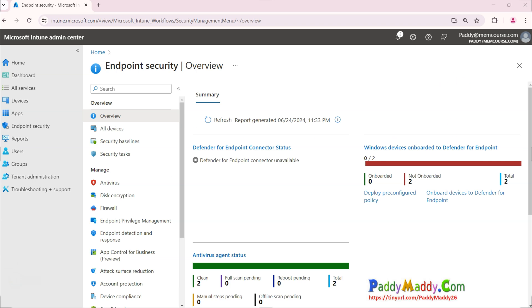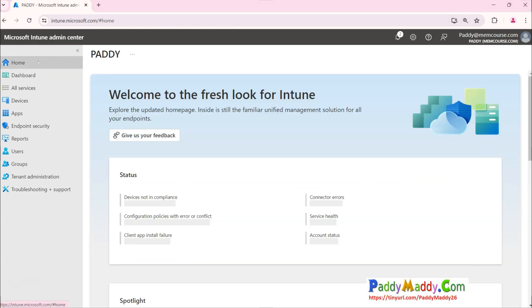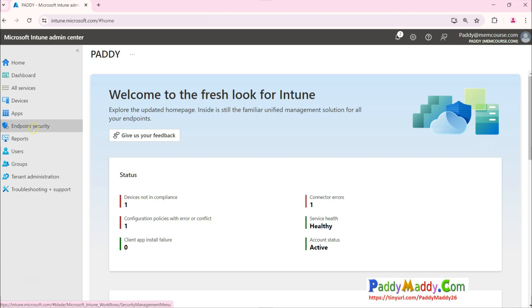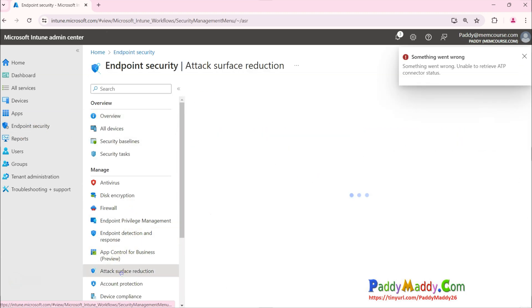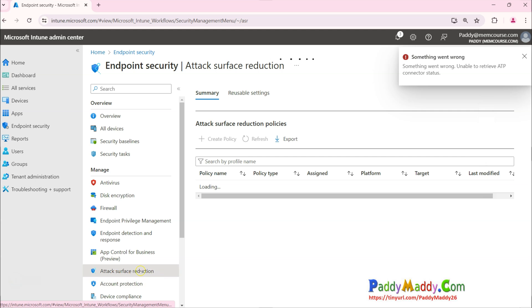To configure this policy, it's as simple as that. You just have to go to Endpoint Security and then you have here Attack Surface Reduction.